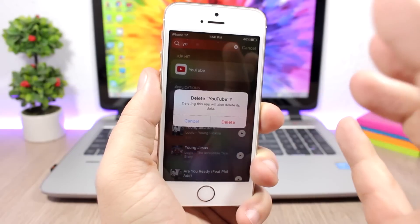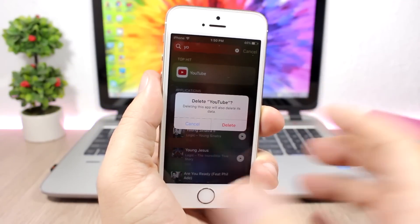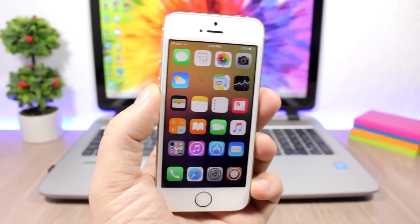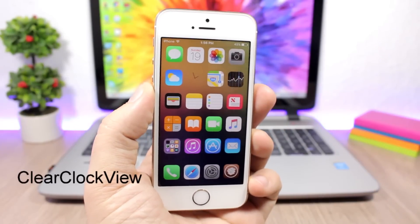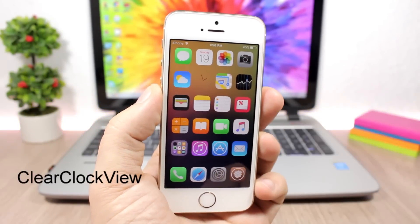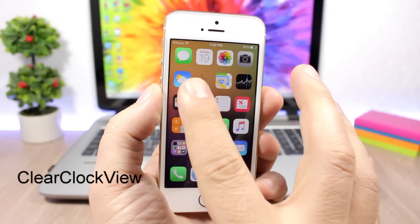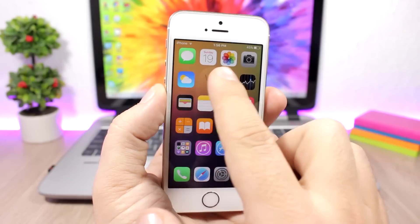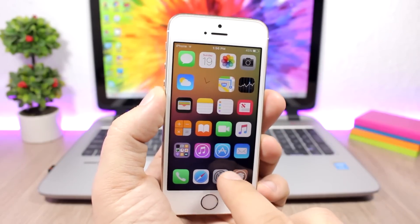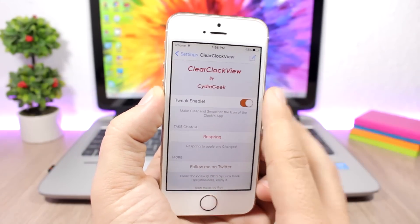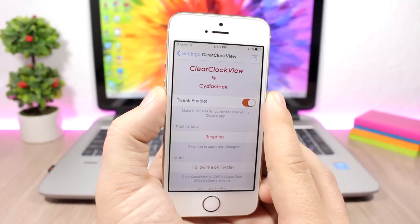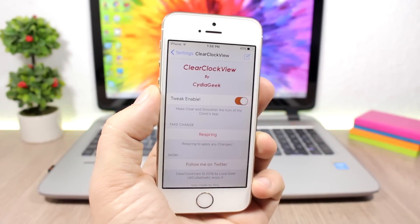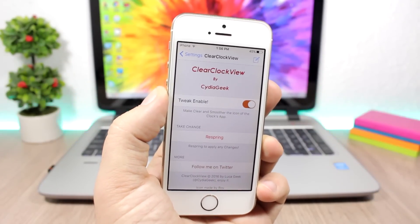Clear Clock View - this is a simple one for the icon of the clock. It will remove the icon and will show you just the current time. Under settings here all you have is an enable button to enable the tweak and a respring button for the changes to take effect.